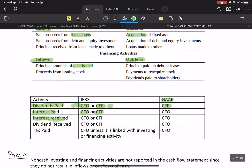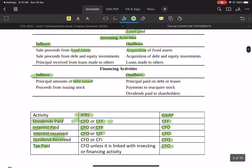If interest is received and investing is a regular part of your business, under IFRS you can categorize it as CFO or as investing activities. Under GAAP, interest received is part of CFO only. Similarly, dividends received and taxes paid — IFRS offers flexibility compared to GAAP.